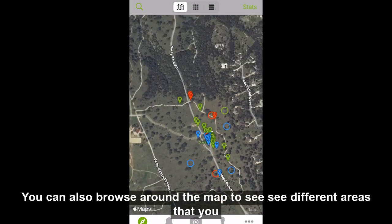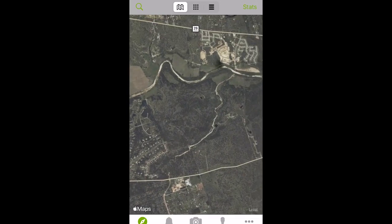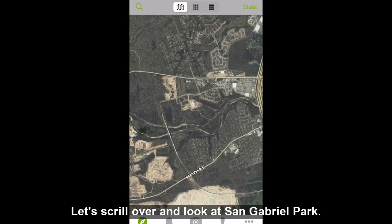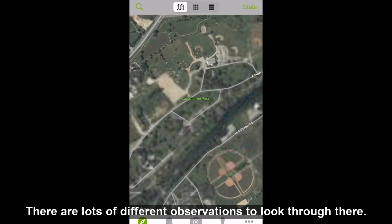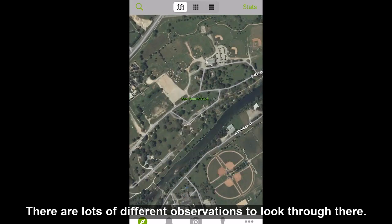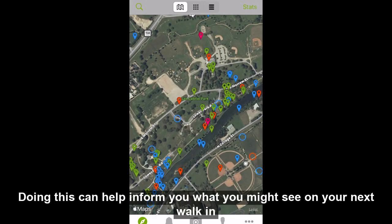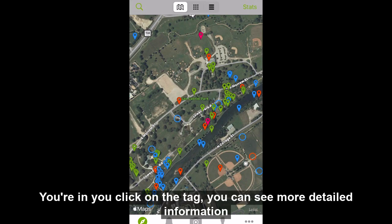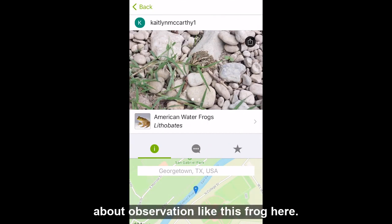You can also browse around the map to see different areas that you might be interested in. Let's scroll over and look at St. Gabriel Park. There are lots of different observations to look through there too. Doing this can help inform you what you might see on your next walk in the area you're in. If you click on the tag, you can see more detailed information about each observation, like this frog here.